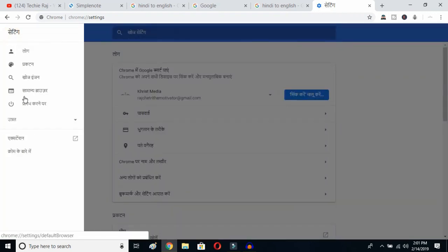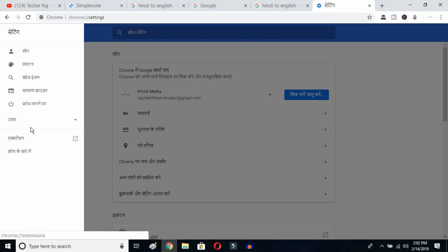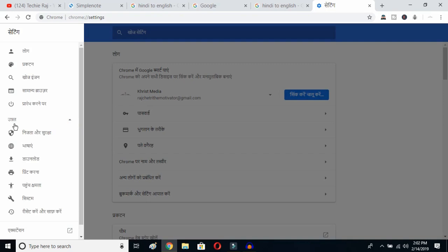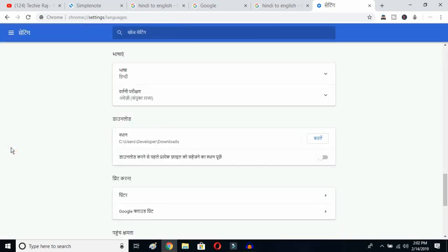What you have to do is go to the Advanced settings. Even if you don't understand the language showing up on your Google Chrome, you can follow this procedure to change your language from any language to English. Once you find the Advanced button, click on it. If you don't understand the language, just recognize the logo and proceed. Click on the globe button.